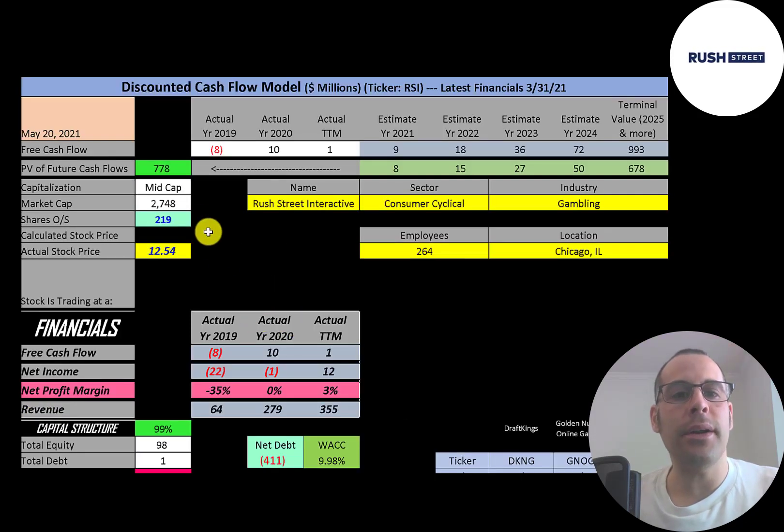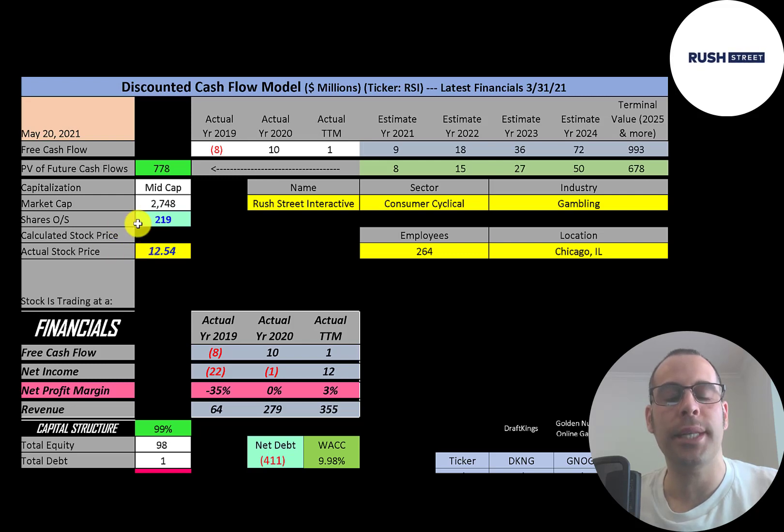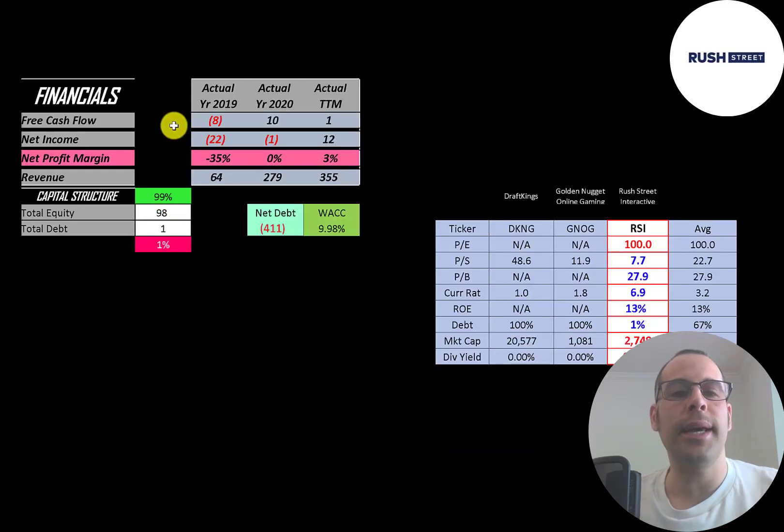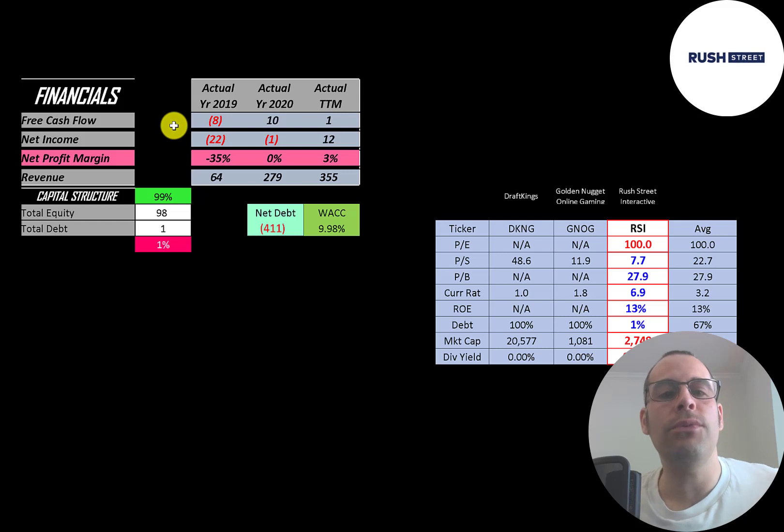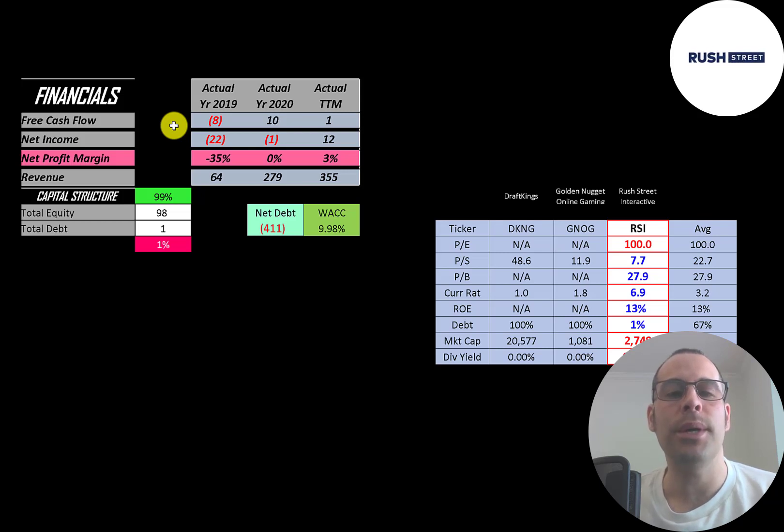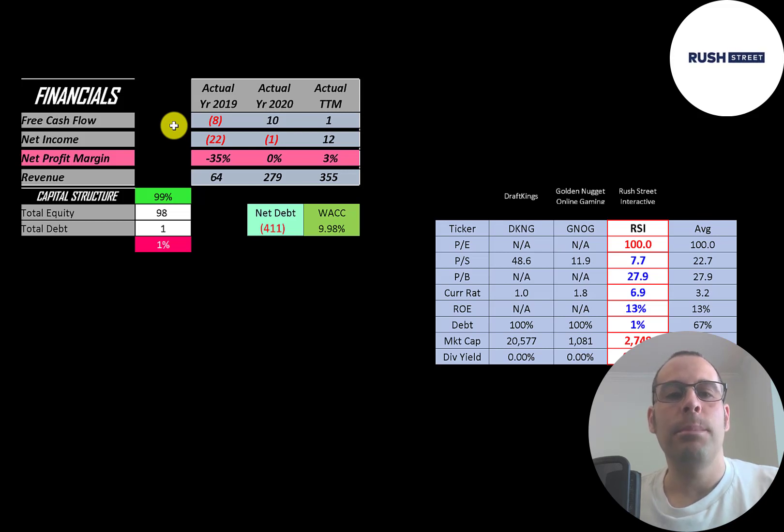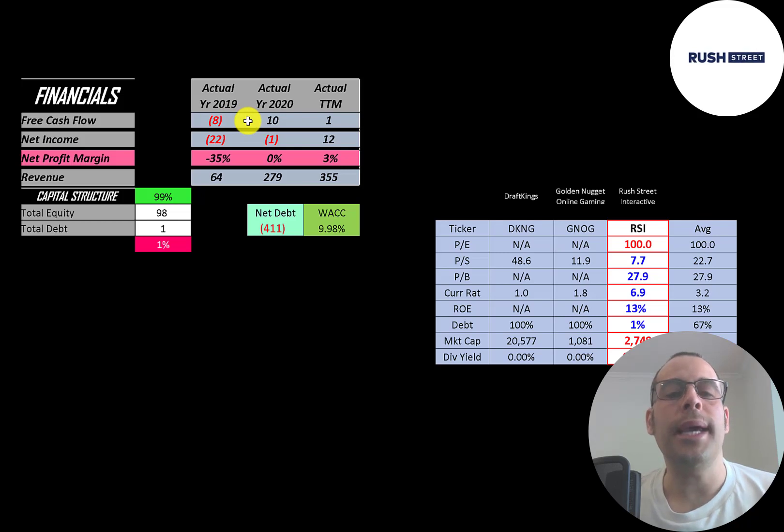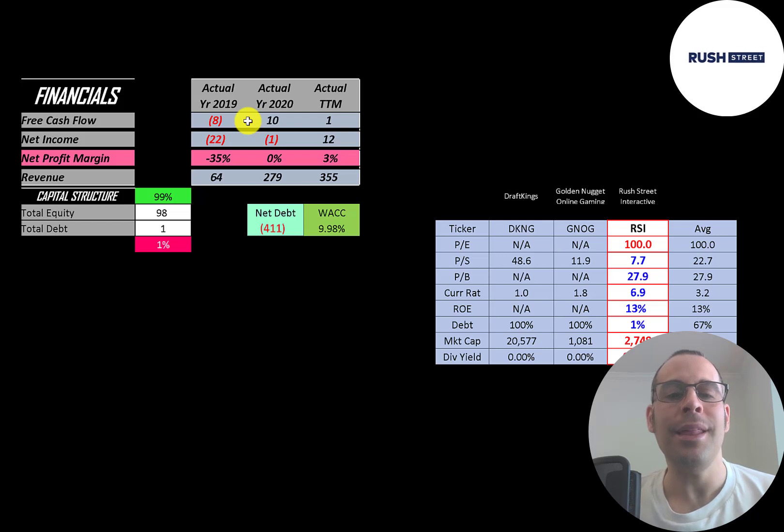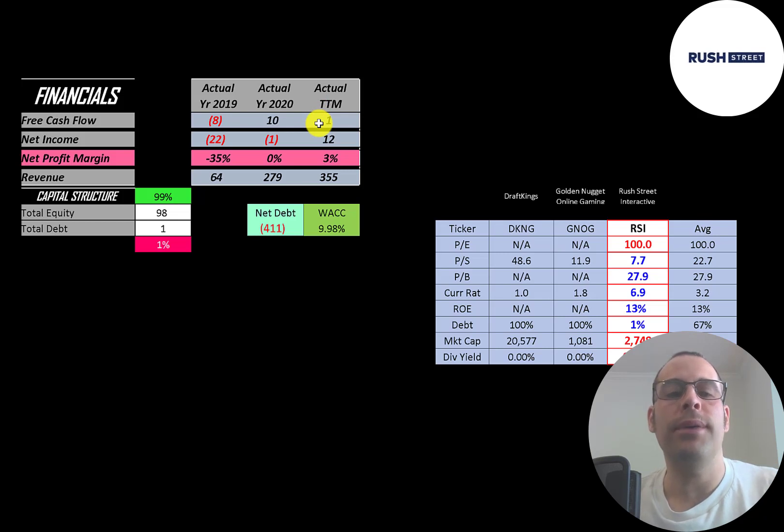Let's get started with the model. This is a mid-cap company, 2.7 billion market cap. They're trading at $12.54 a share and they have 219 million shares outstanding. Let's look at the financials. The way you value a company is you estimate the free cash flows into the future and then you discount those numbers back to today's value. That's what we're doing in this video and free cash flow is cash flow from operations minus capital expenditures. They had negative free cash flow in 2019 but already in 2020 they have positive free cash flow. It usually takes companies many years to get positive free cash flow but in the first year they're public they already have 10 million of free cash flow. They only had 1 million in trailing 12 months. They were probably investing a lot back into their business to grow it.